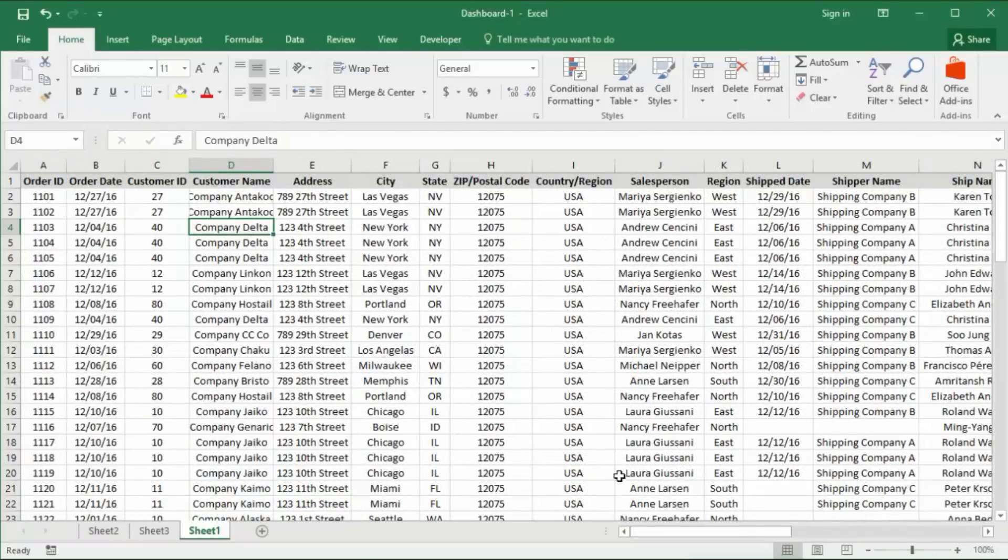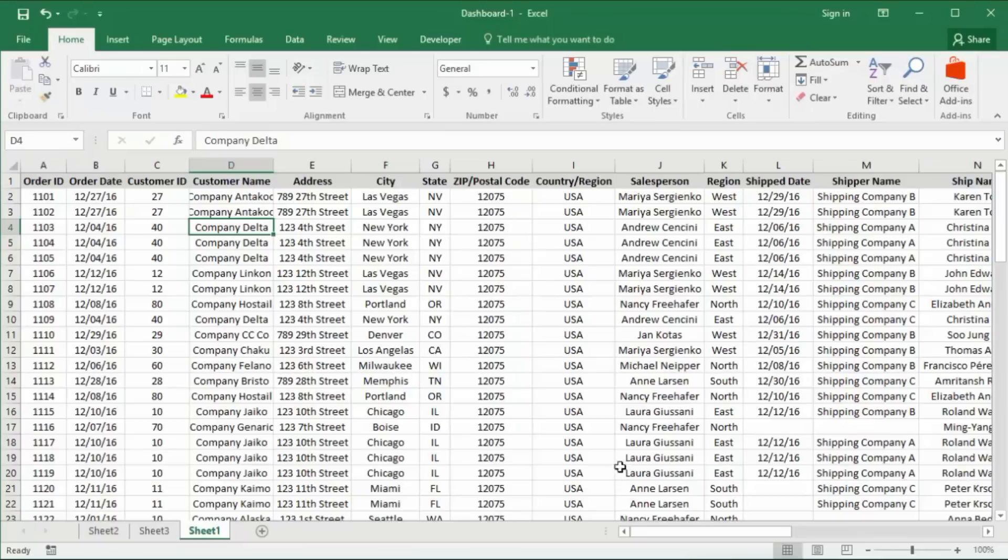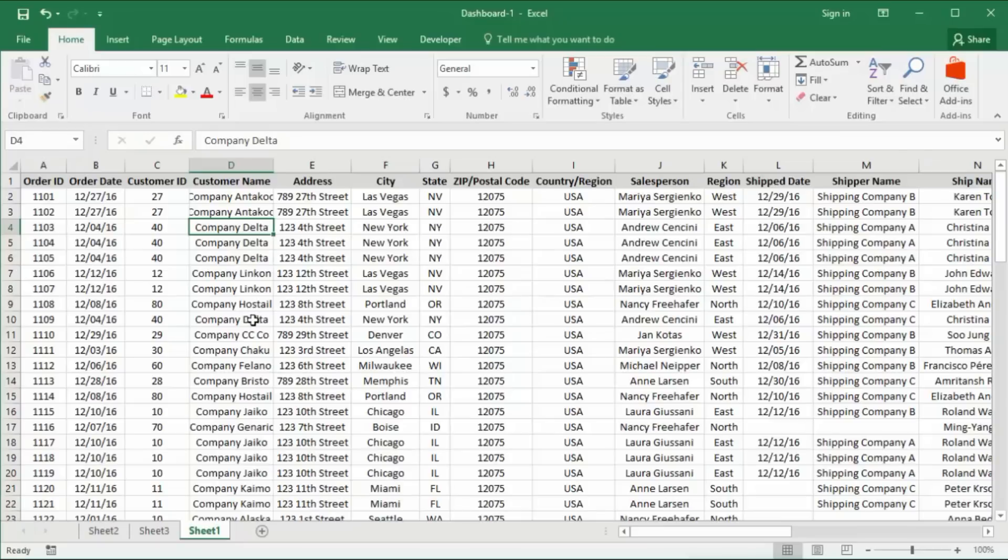In your data, especially make sure that there is no blank rows and columns. Now go to the Insert tab.